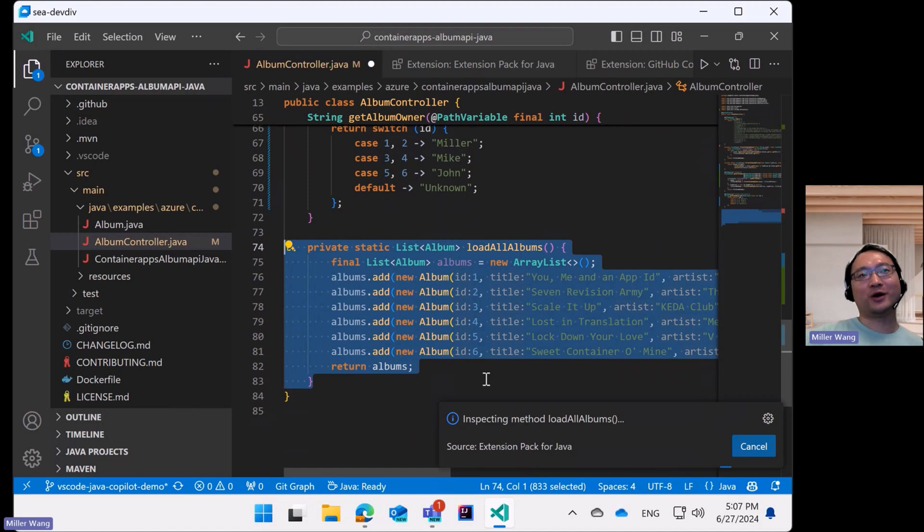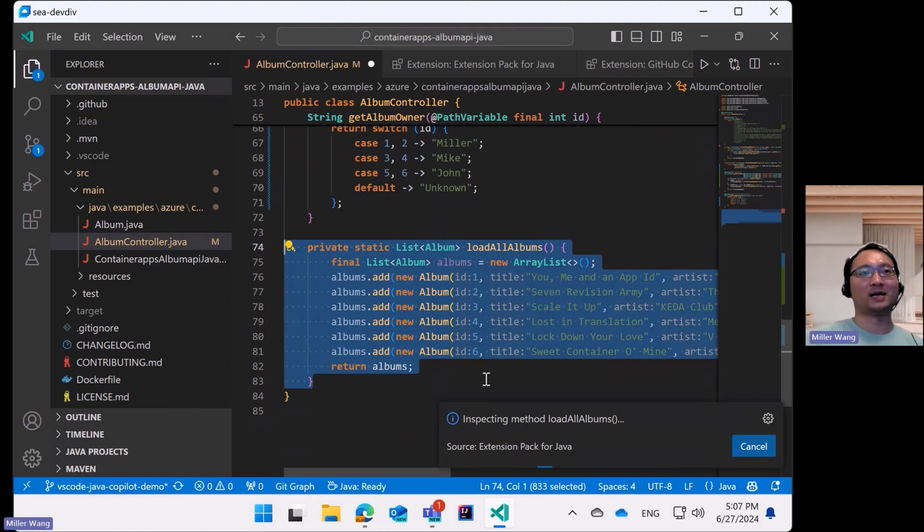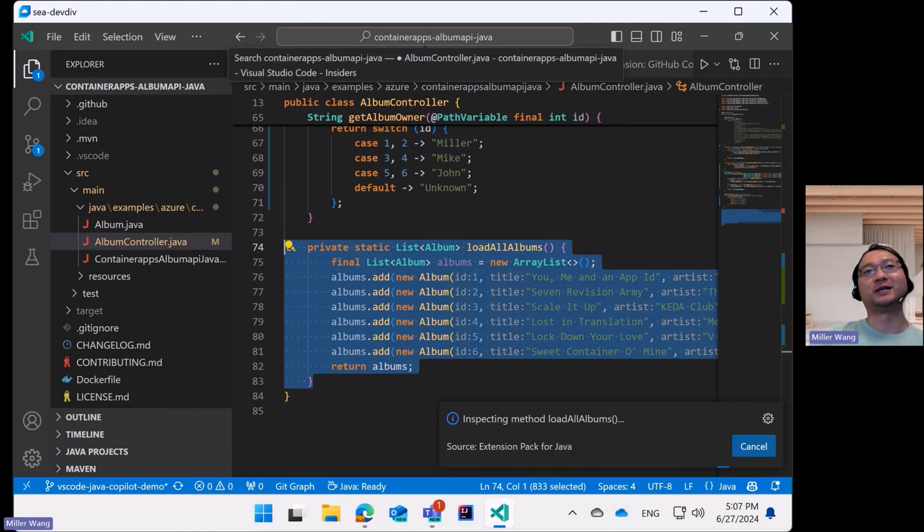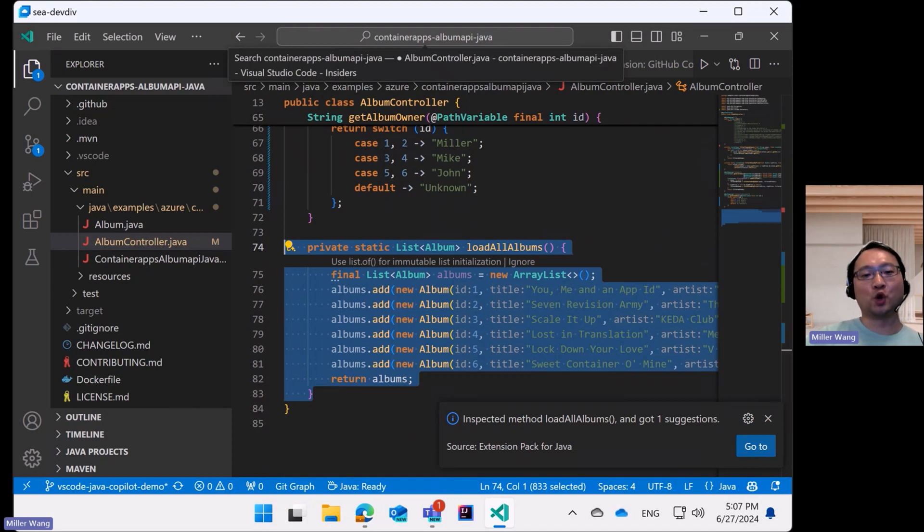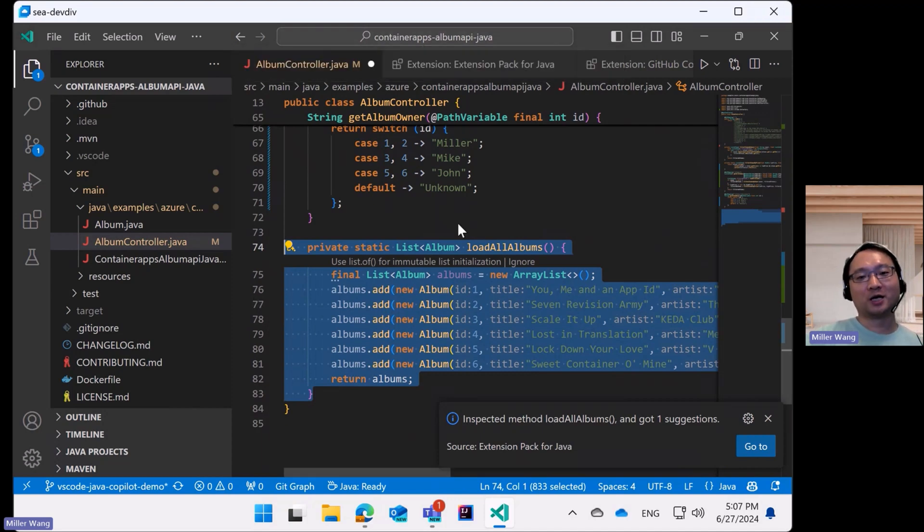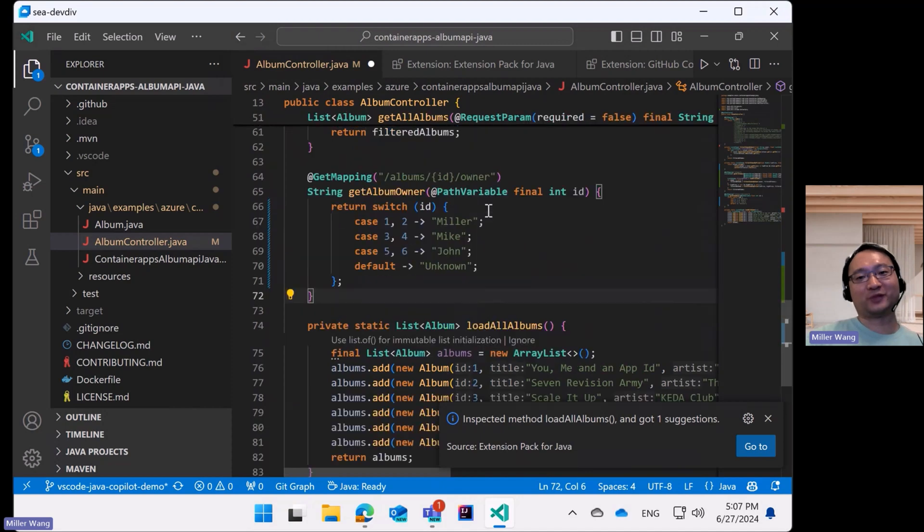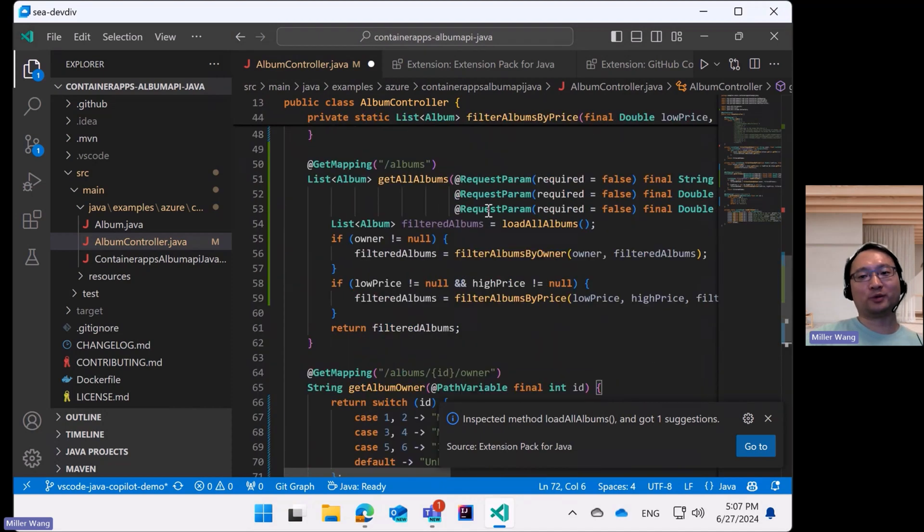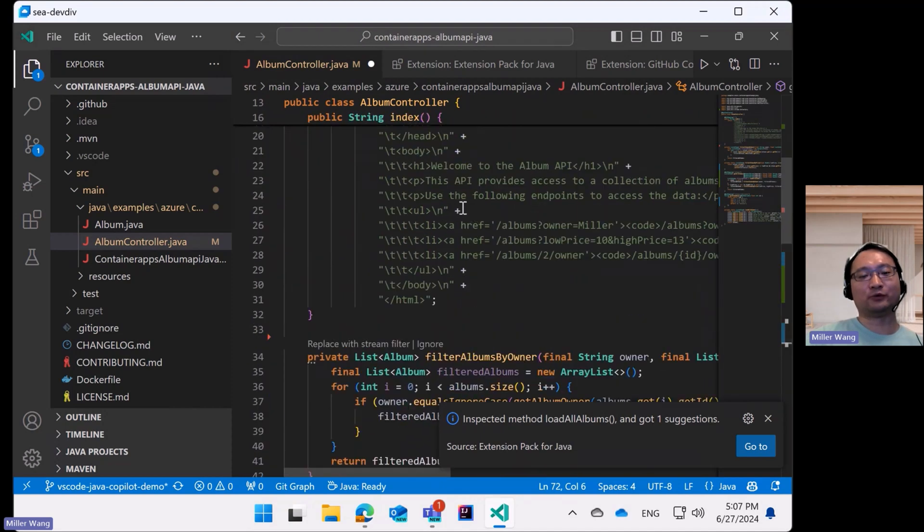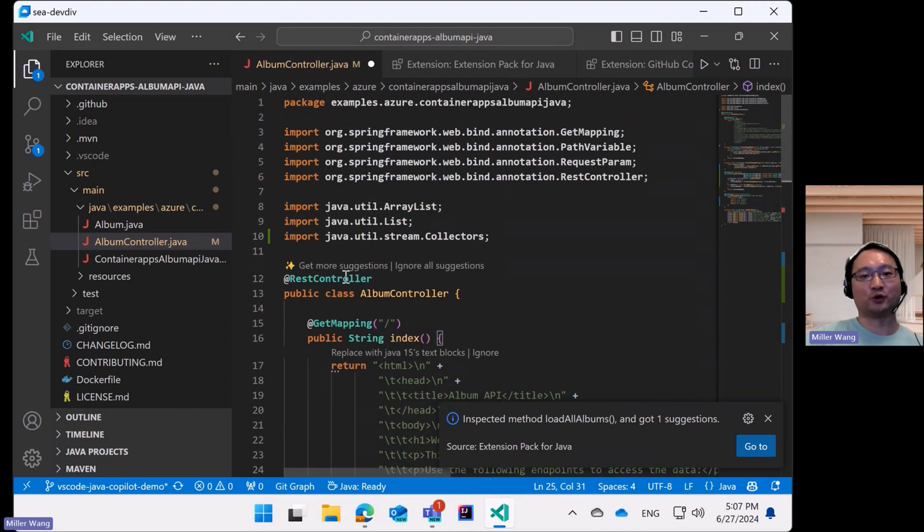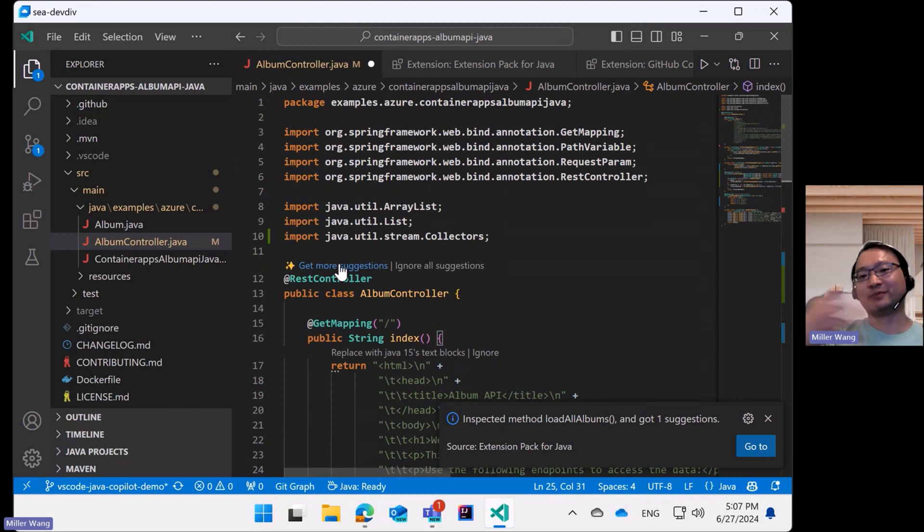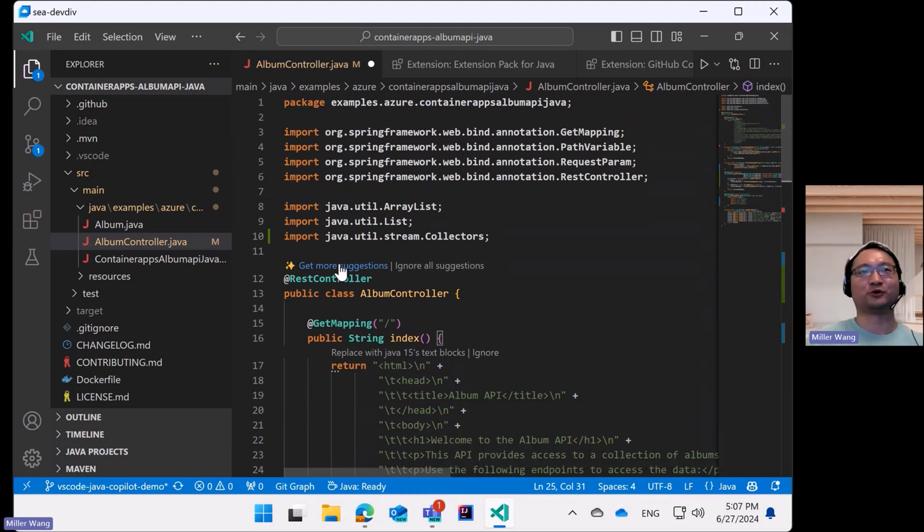However, if you have ever used GitHub Copilot before, you would certainly know that Copilot is not always predictable and it won't always detect all the problems and give you all the suggestions in one go. And sometimes it may even give you the wrong suggestions.